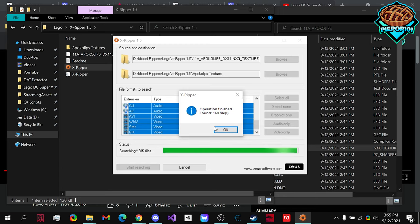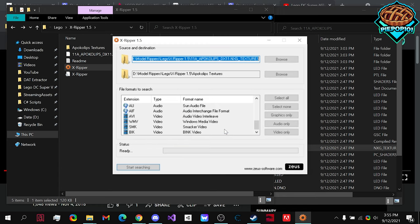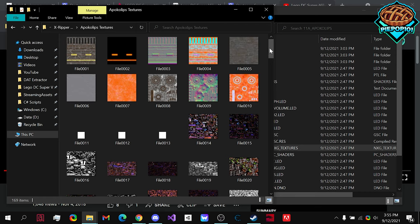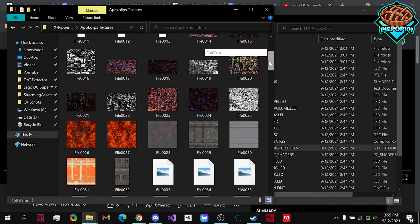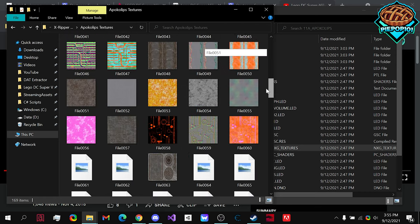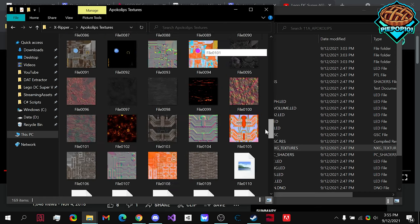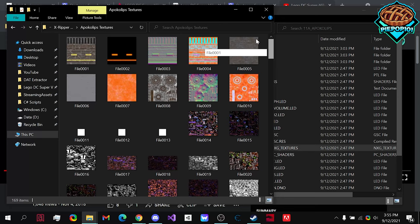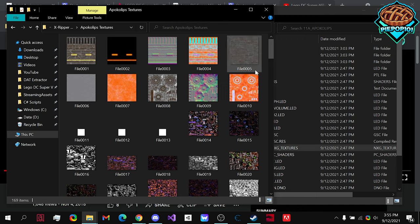Once it's finished, you hit OK, exit out of it, and you can go into your folder where you have all the textures for those models. So, guys, that is how you actually rip and open up models for LEGO games.